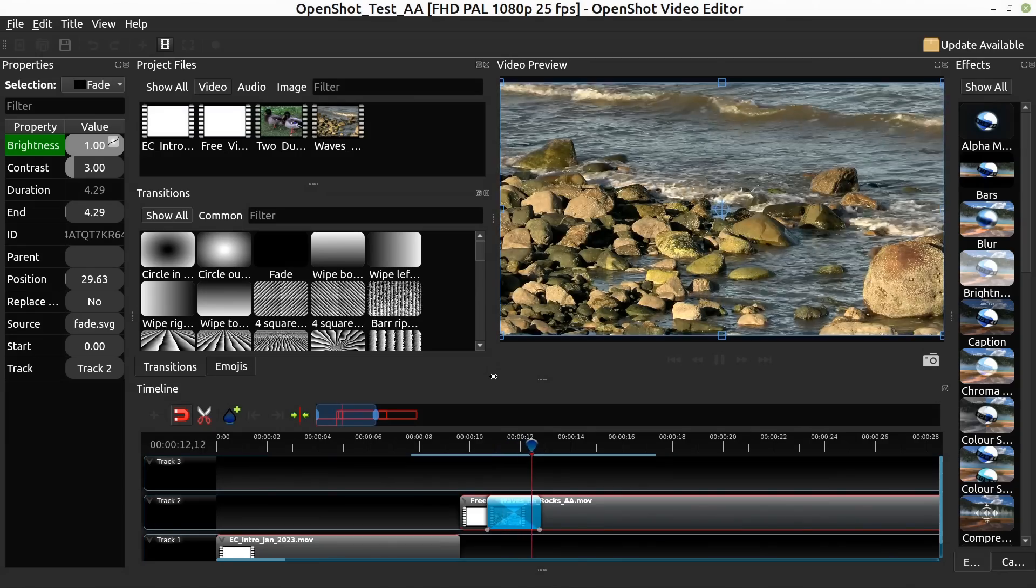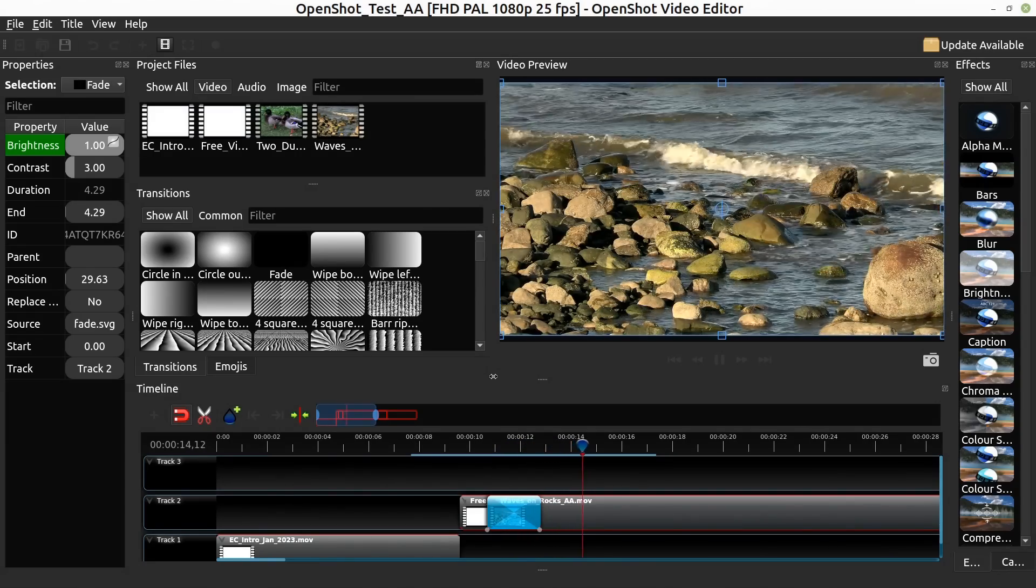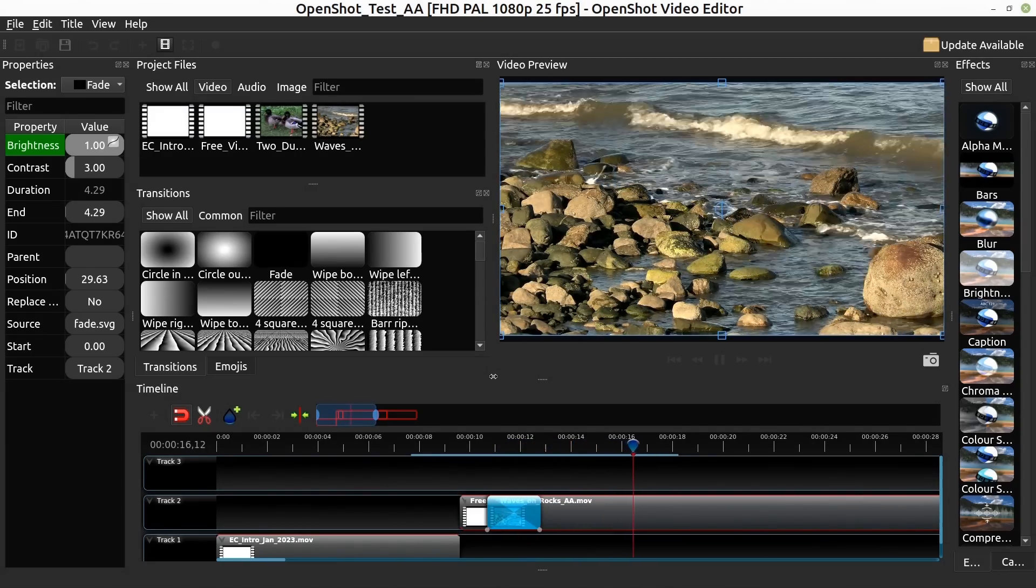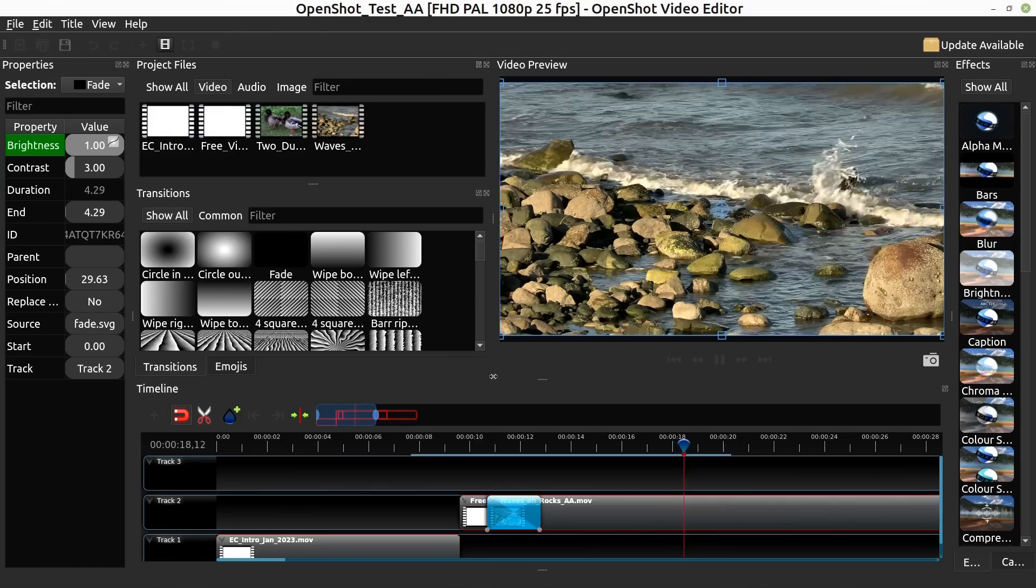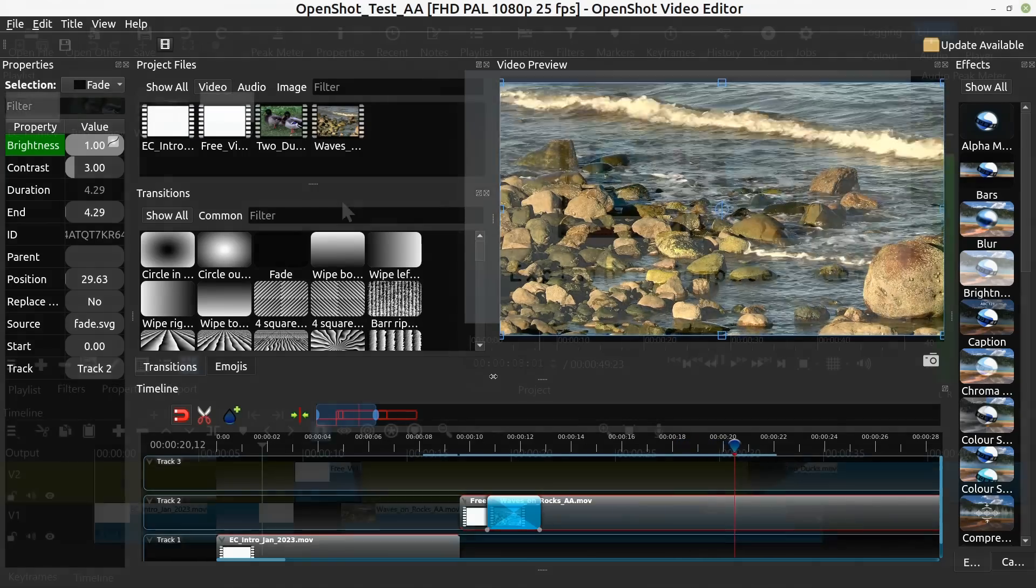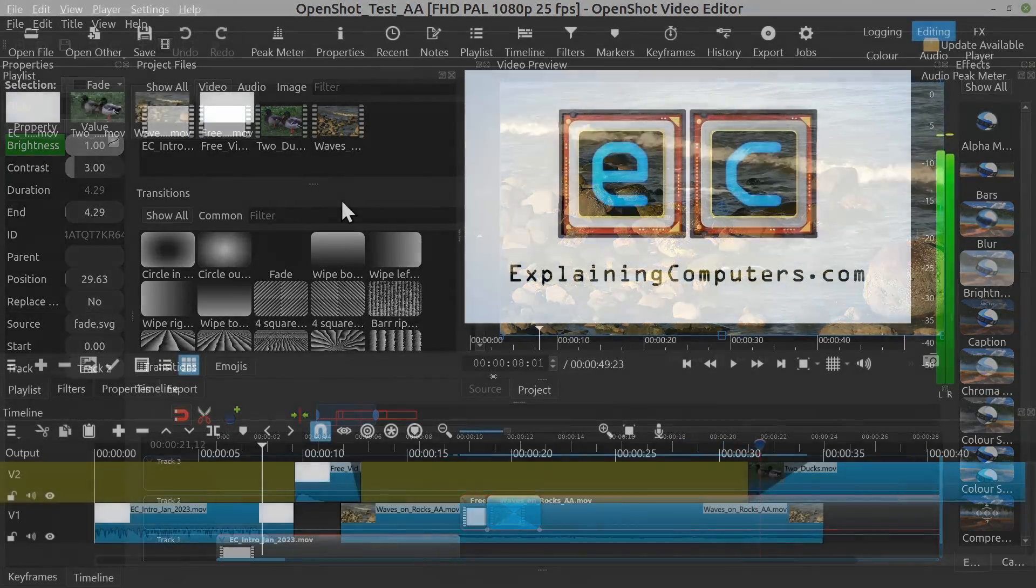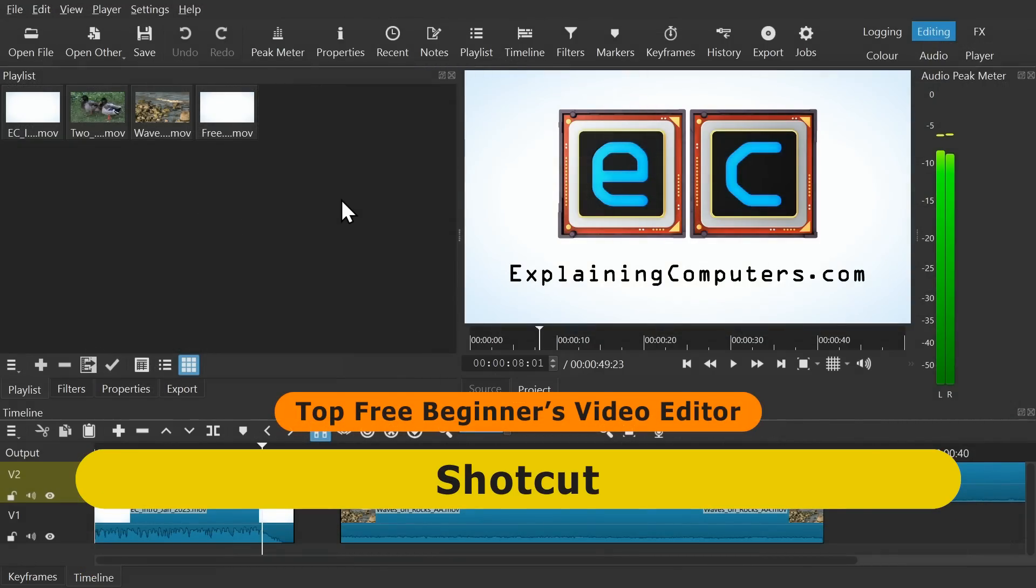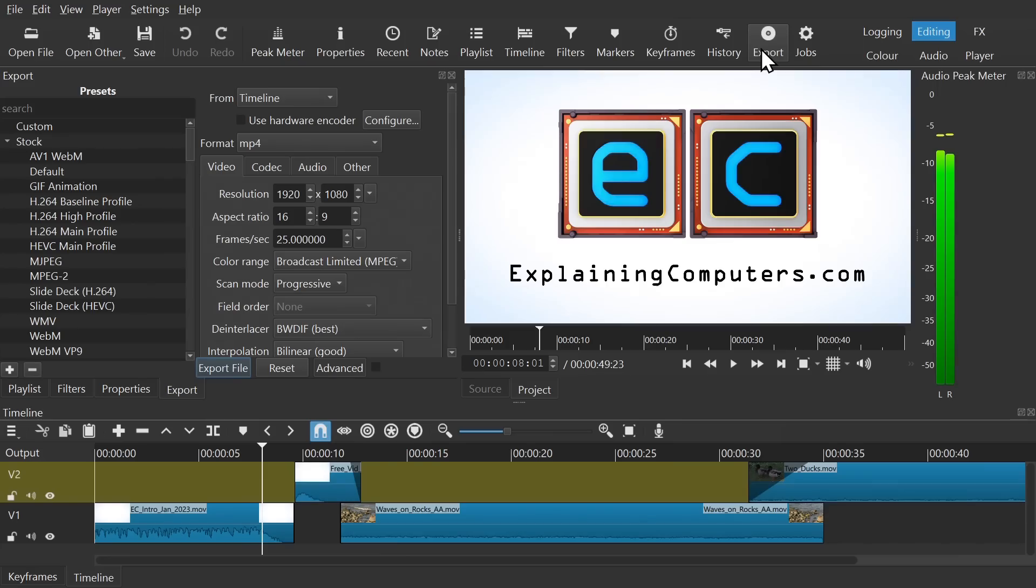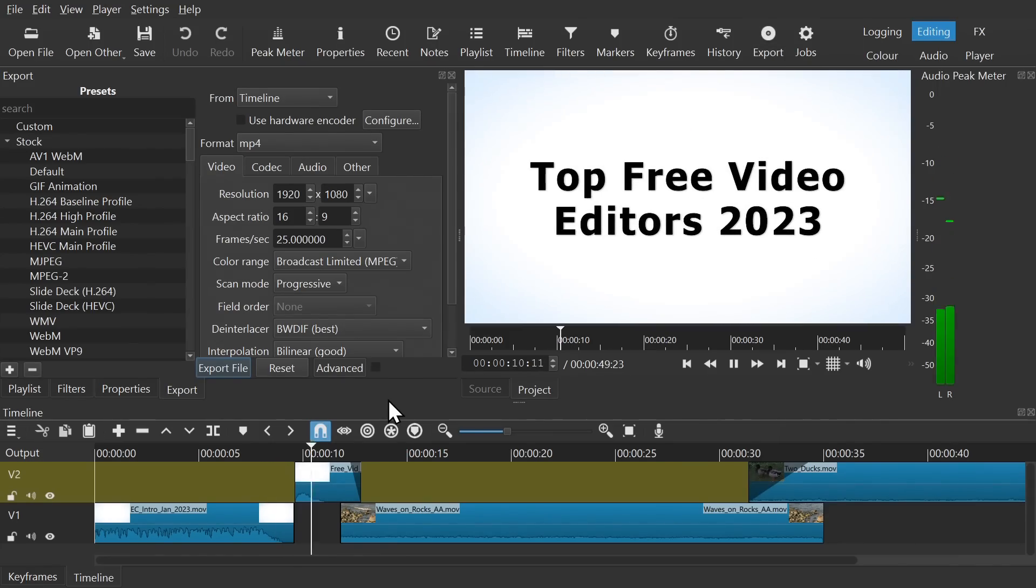However, for others the functionality may quickly become too limited, and occasionally OpenShot can be a little unstable. We're therefore going to move on to Shotcut, which is my recommendation as the top free beginners video editor. Again, this is a well established open source application with a very intuitive interface that's very clear with all these buttons along the top, and I think it's fair to say that Shotcut offers more functionality than OpenShot.